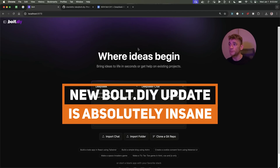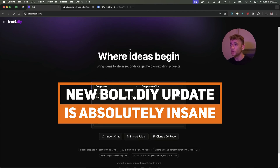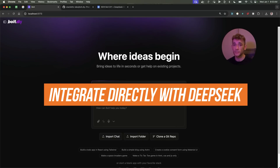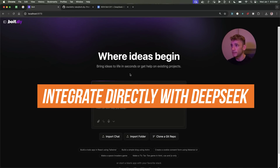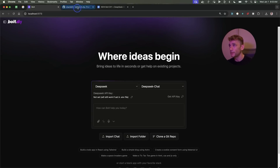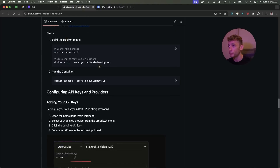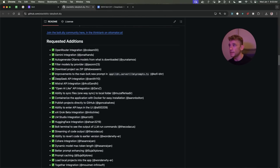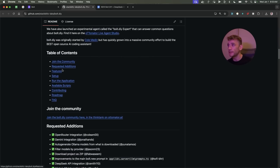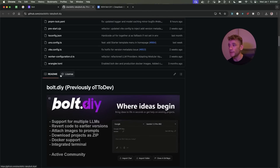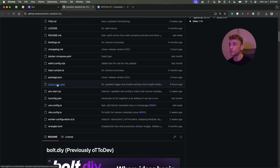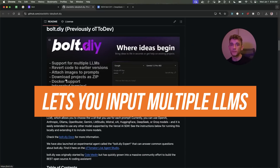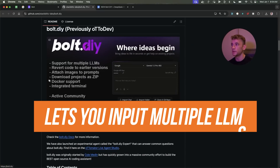This new Bolt DIY update is absolutely insane — you can actually now integrate it directly with DeepSeek version 3. It's available for free via GitHub and has so many different additions as a free AI coding tool. It's very customizable and allows you to input multiple LLMs.